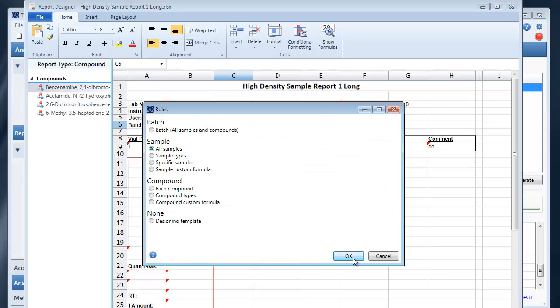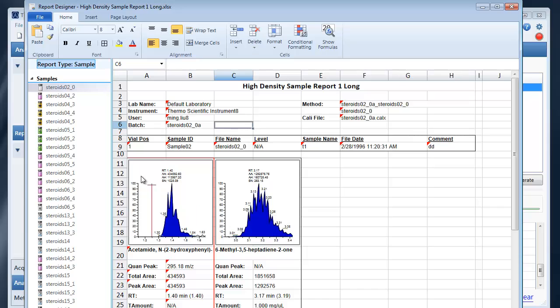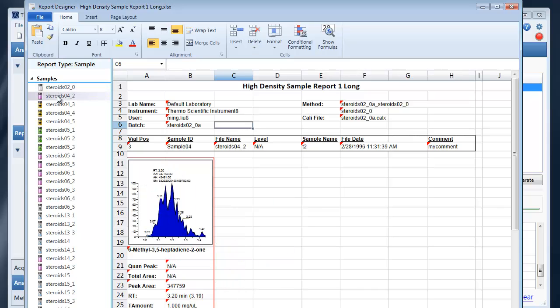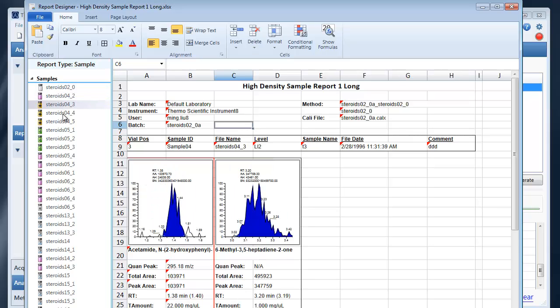And if I switch back to samples you'll see all the results, compound results, for a given sample.